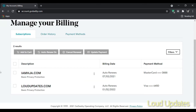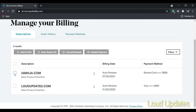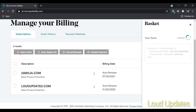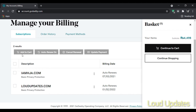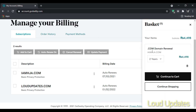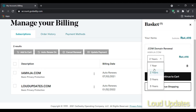Now let's begin how to renew. Select your domain and click Add to Cart. Adding to cart means we are going to renew this domain.